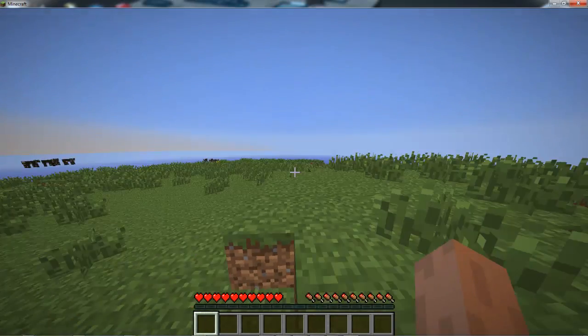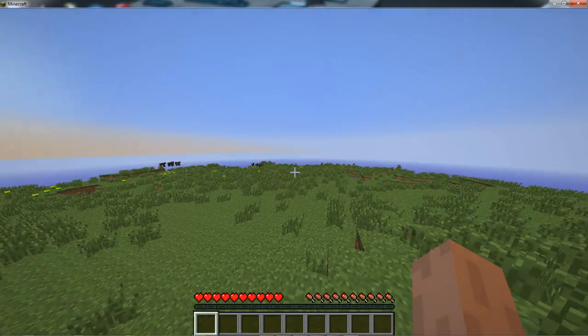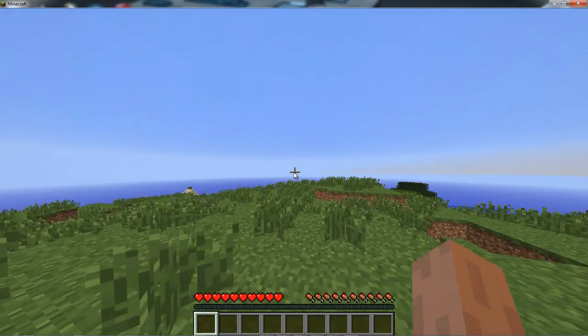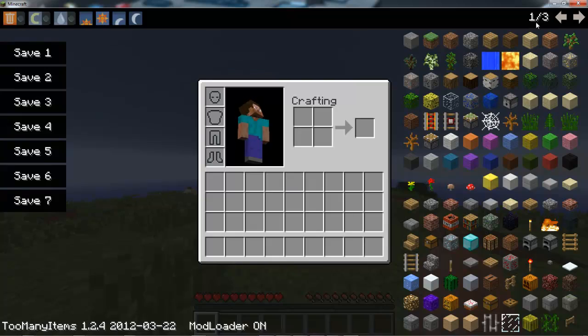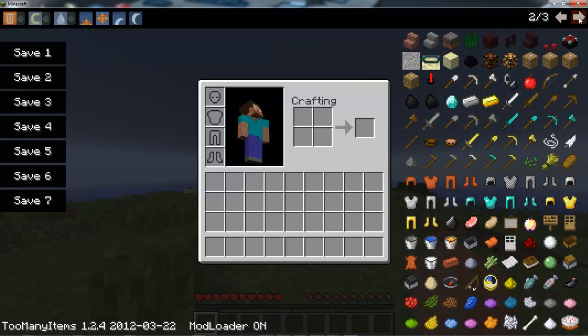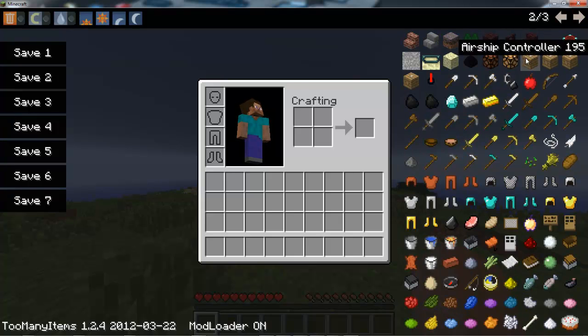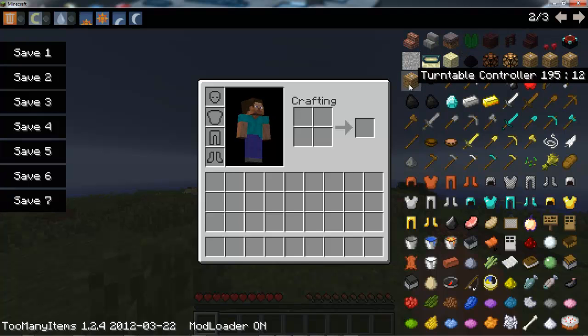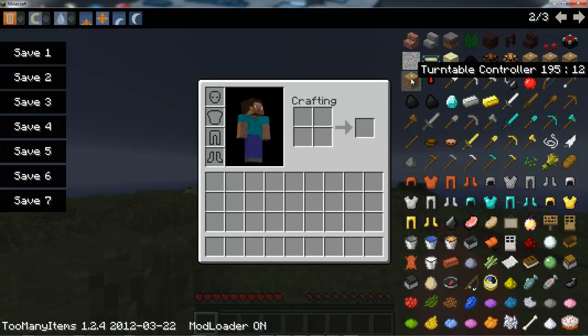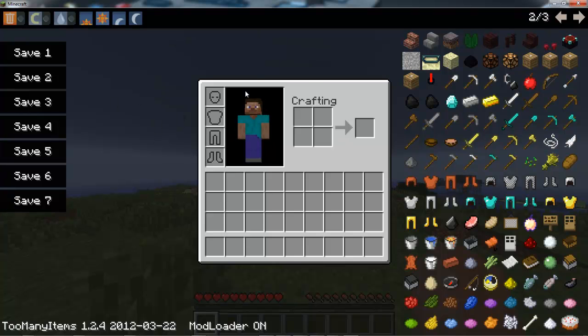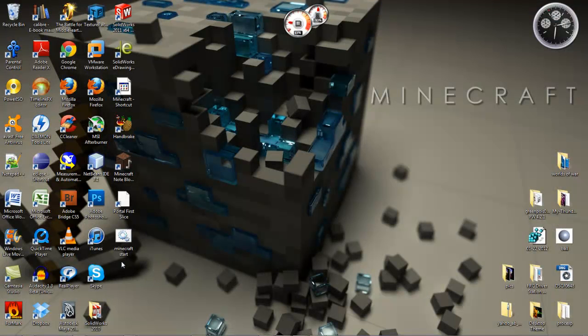Okay so here we are. Let's test this out - go into our inventory and here we are: Airship Control, Elevator Control, Ship Control, and Turntable Control. Yeah, it works.